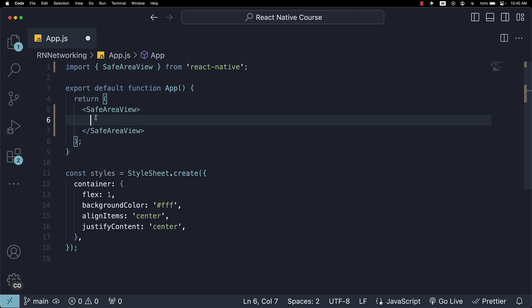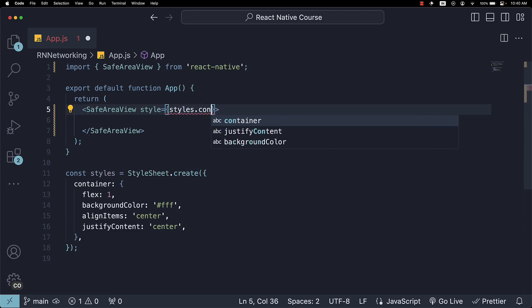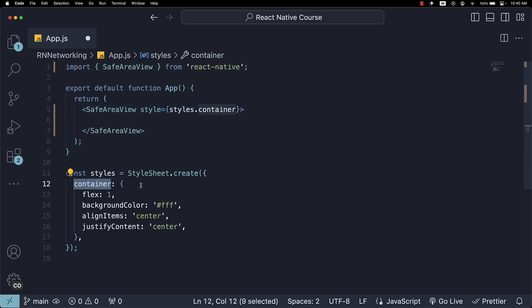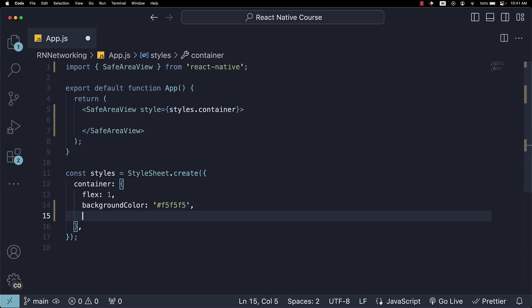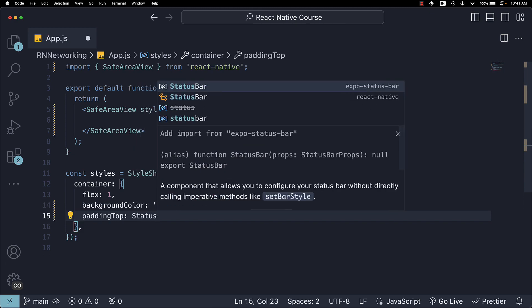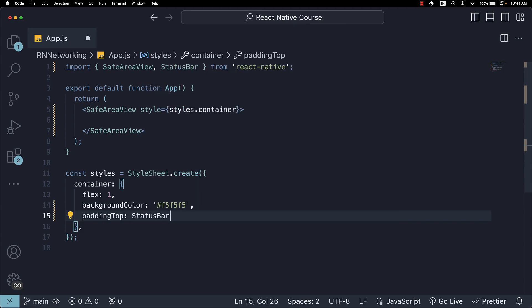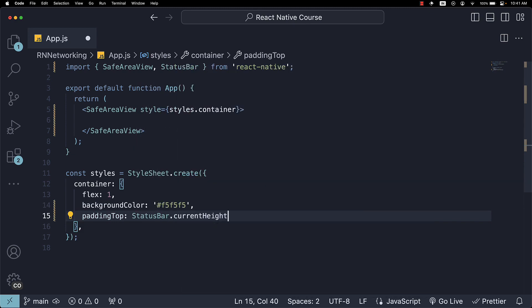Add the style prop and assign styles.container. In the style section, for the container key, we will leave flex to 1 to occupy the entire available space. Change the background color to F5F5F5. Remove align items and justify content, and instead add a top padding for Android equal to StatusBar.currentHeight.